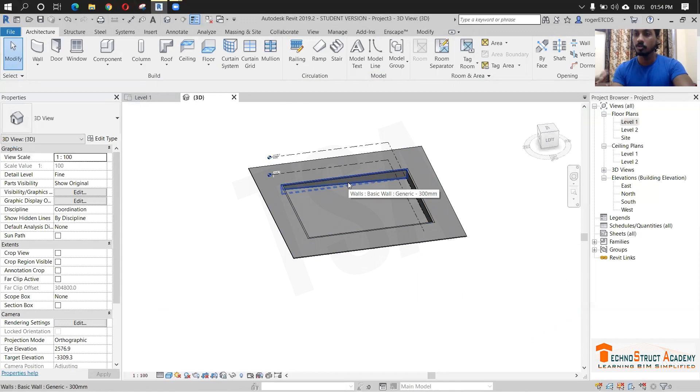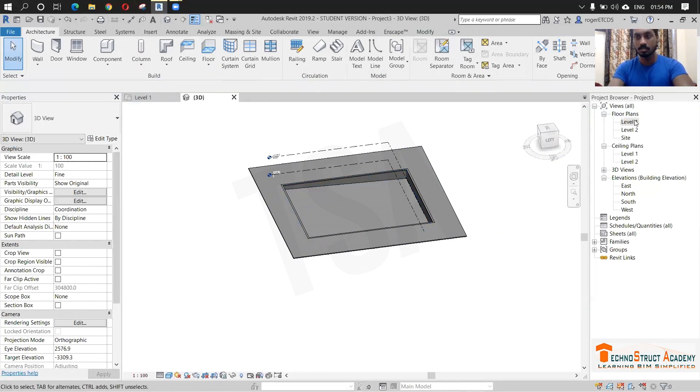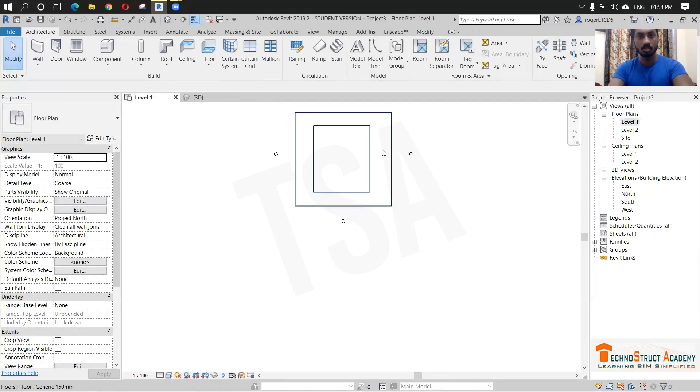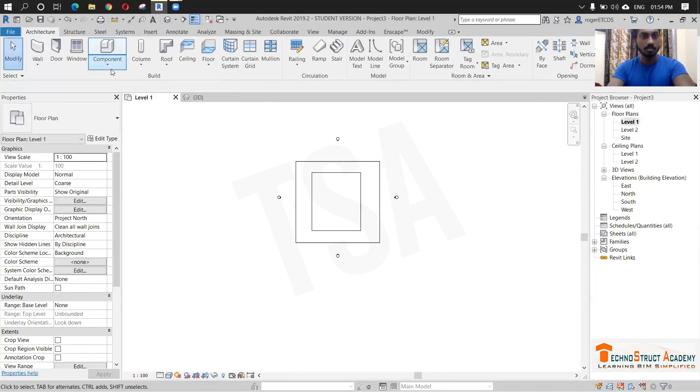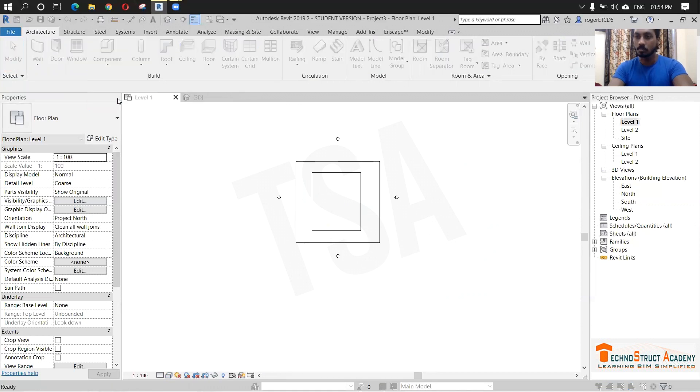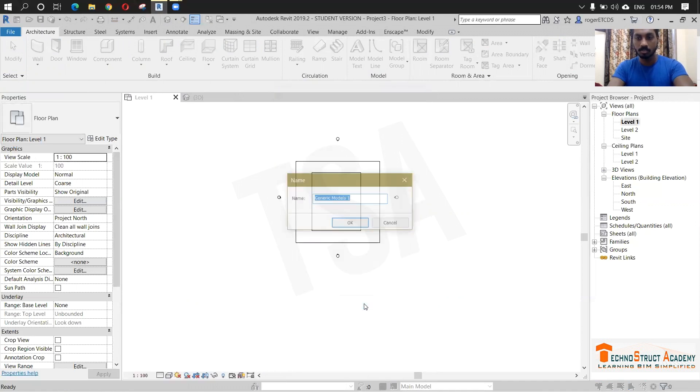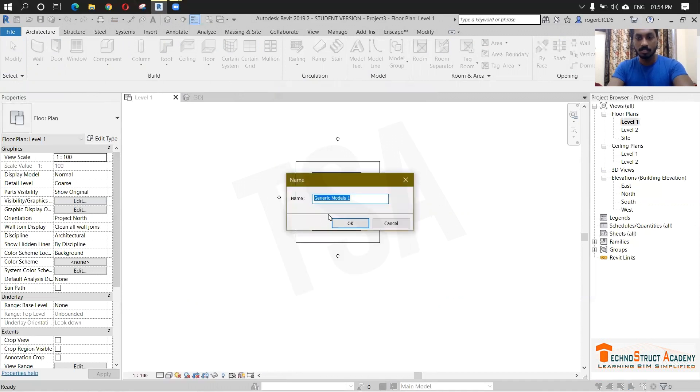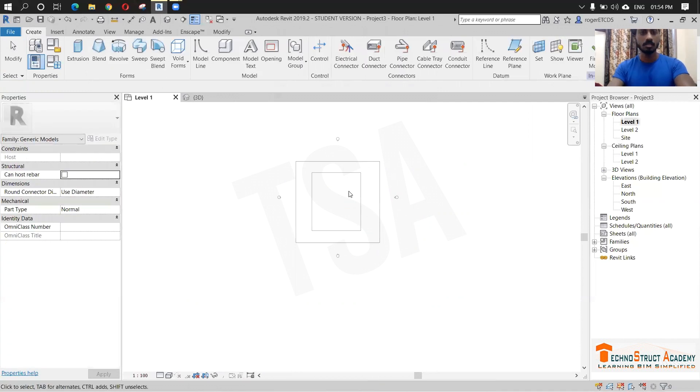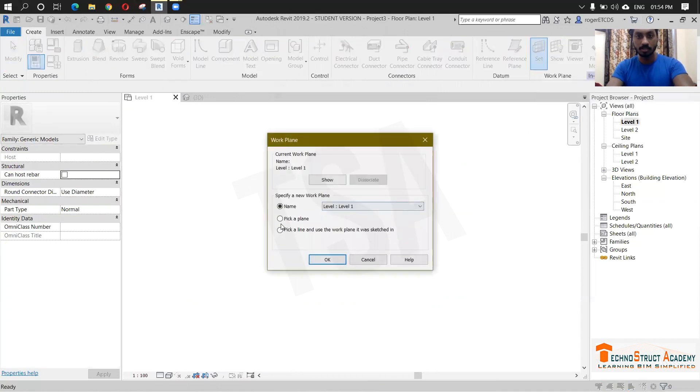Next we are going to create the water. For that, go to level one. I am just clicking components and model in place. I am just selecting Generic model and I am just renaming it to water. Before that, set work plane, pick a plane.